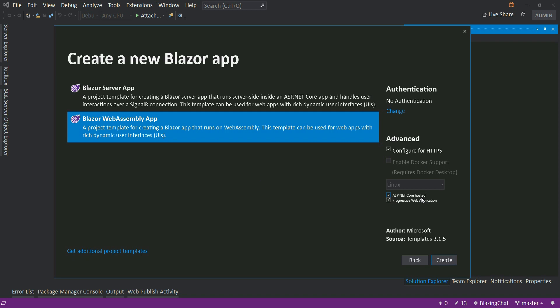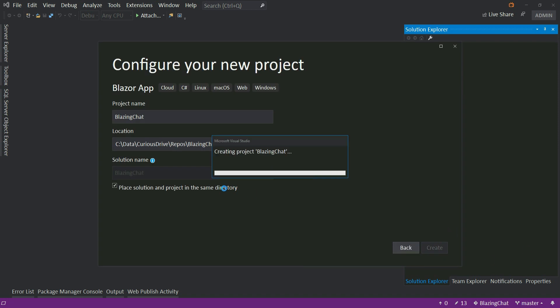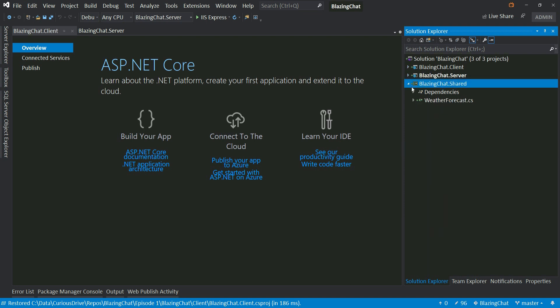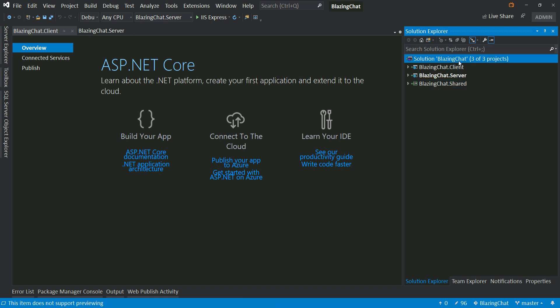I'm going to select ASP.NET Core hosted and Progressive Web Application. ASP.NET Core hosted gives me the option to perform all web API and database related operations, because without it the WebAssembly app would be a standalone application. Selecting Progressive Web Application adds support for installing the app on the desktop. So I'll click Create, which will create three projects — client, server, and shared. Let's build it and see if it compiles.